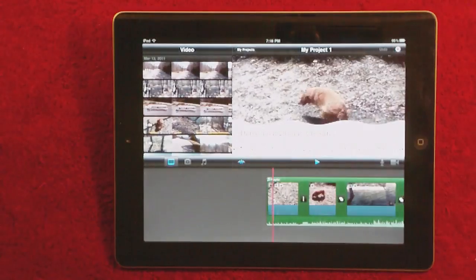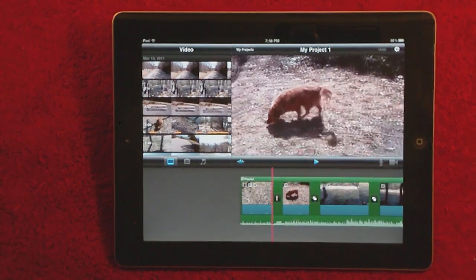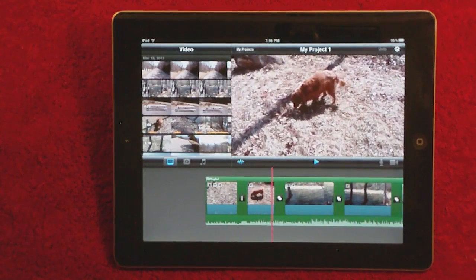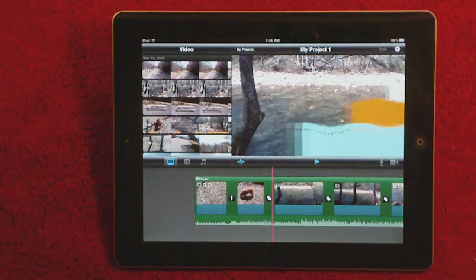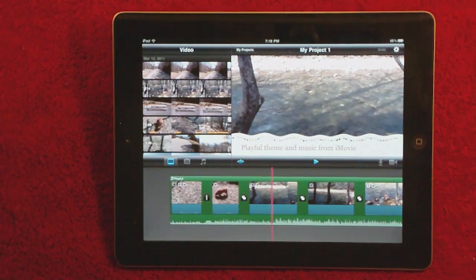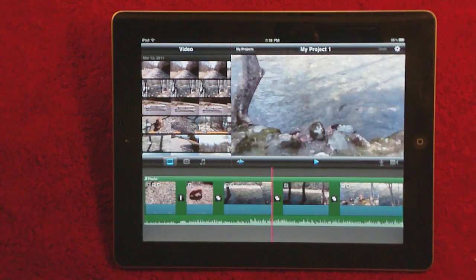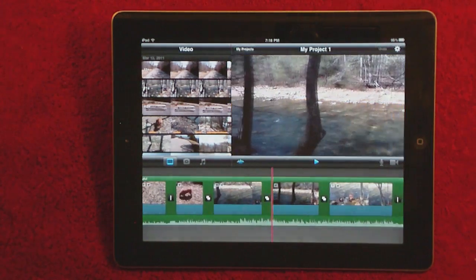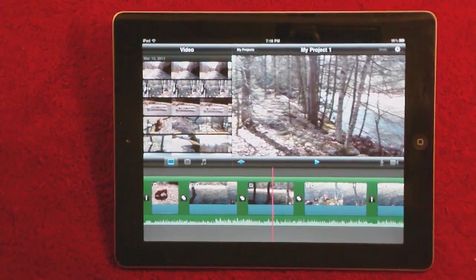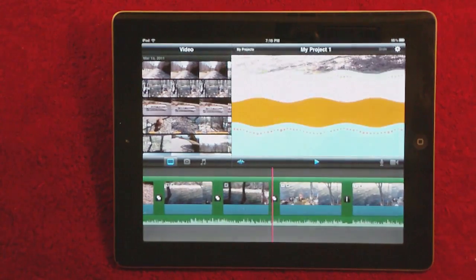So we've got the video going here, and there's Daisy having fun in the sun. Then she's going to take a little swim in the river. As you can see, this is the Playful theme and music from iMovie. And here comes Daisy — straight into the river she goes.